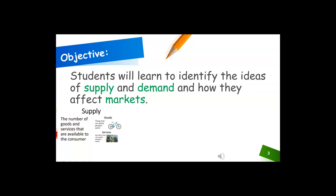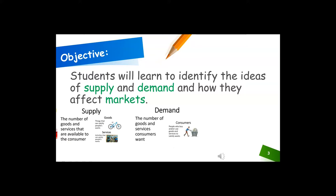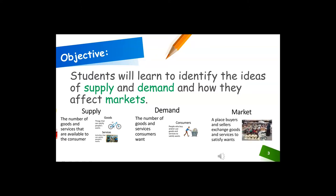Supply is the number of goods and services that are available to the consumer. Goods are things that satisfy people's wants. Demand is the number of goods and services consumers want. Consumers are people who buy and/or use goods and services to satisfy their wants. The last word we are going to unpack is markets. A market is a place where buyers and sellers exchange goods and services to satisfy wants — it can be a physical place or it can be online.